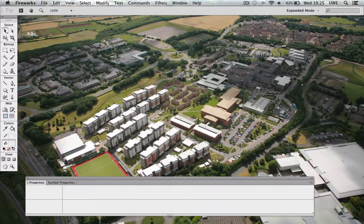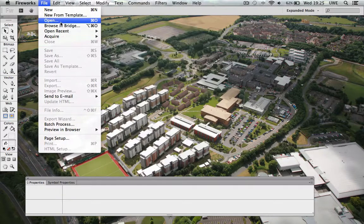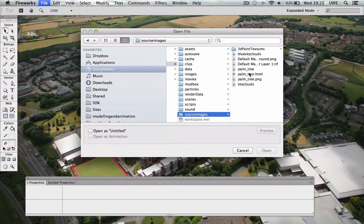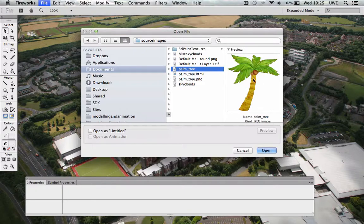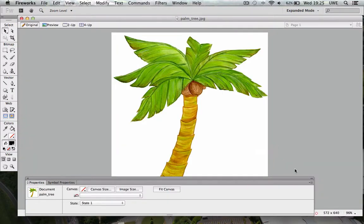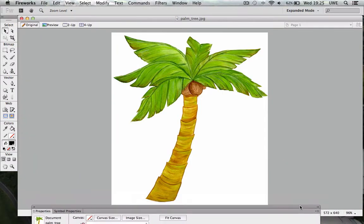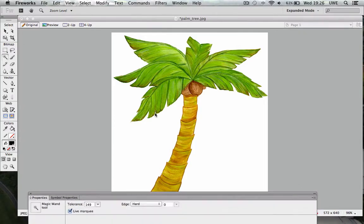In my graphics application I'm using, which is called Fireworks, I'm going to open a bitmap image which is a JPEG image, and this is going to be the image I'm going to prepare for use on our geometric plane.